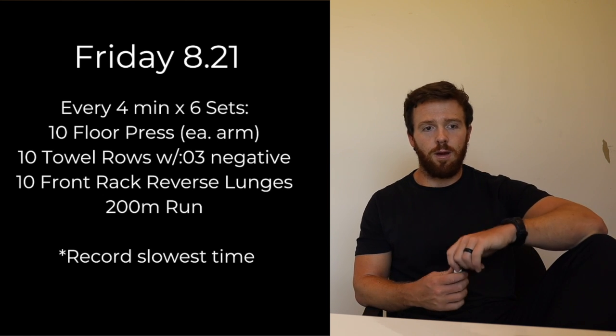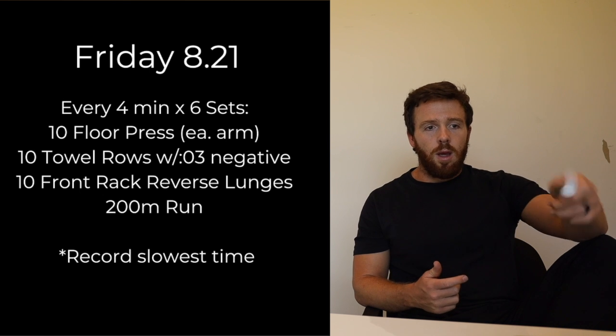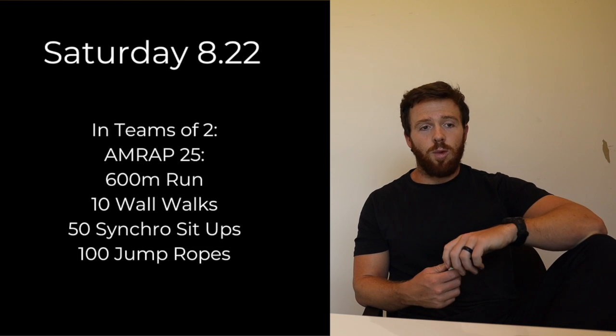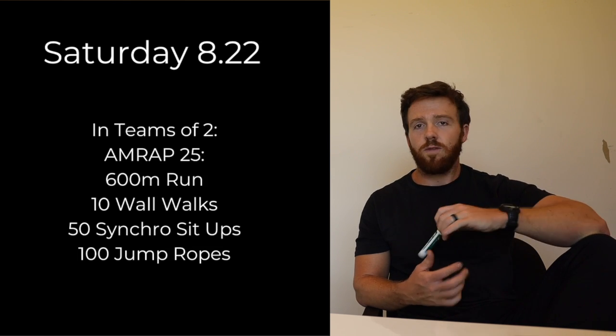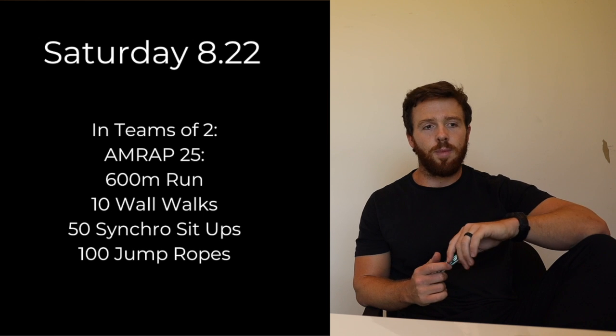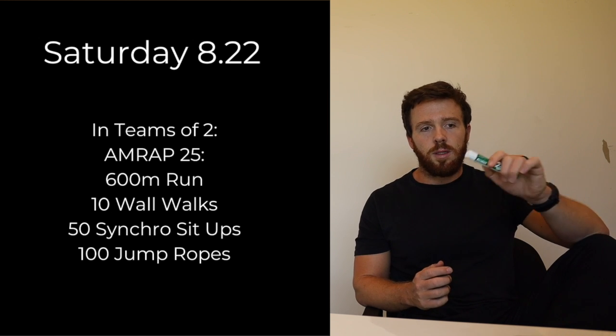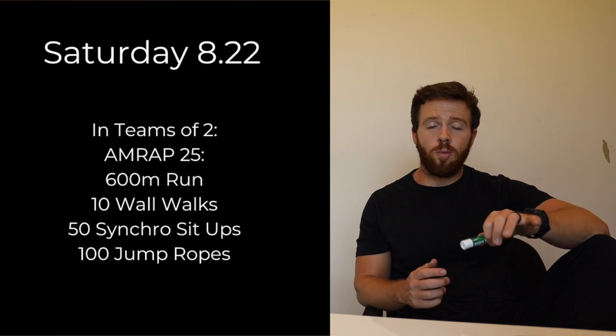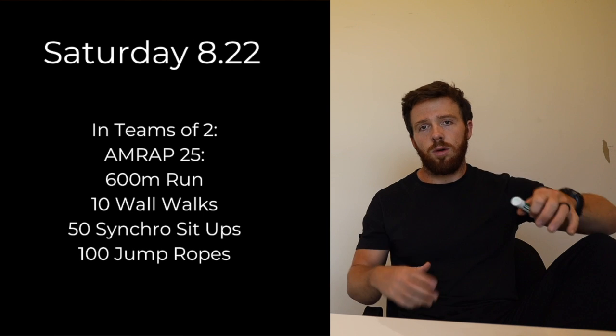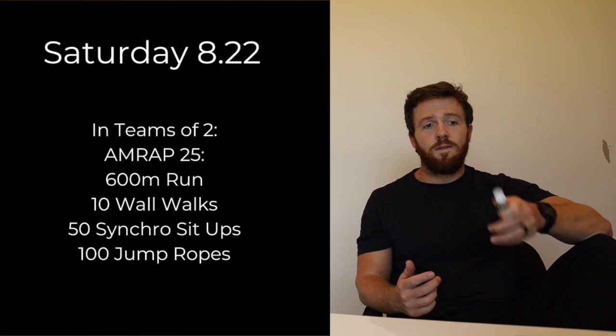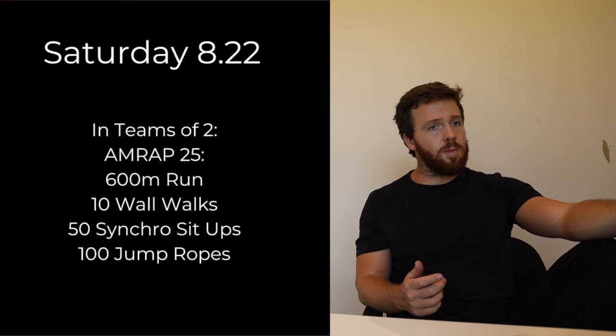Diving into Saturday, we have in teams of two a simple workout, a 25 minute AMRAP of 600 meter run, 10 wall walks. You're going to split that up with your partner so you go, I go, you go, I go, 10 wall walks. 50 synchronized sit-ups, so at the same time I want both hands touching, or all four hands I guess, touching the ground behind you and then hands touching the toes in front.